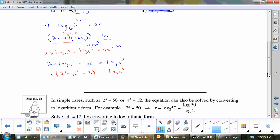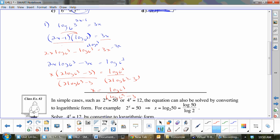Now get all the x's on one side and all the non-x's on the other. Add log base 6 of 3 and subtract 3x: 2x log base 6 of 3 minus 3x equals log base 6 of 3. Now is there a way to free x up? I want to factor out an x from these two terms: x times (2 log base 6 of 3 minus 3) equals log base 6 of 3.